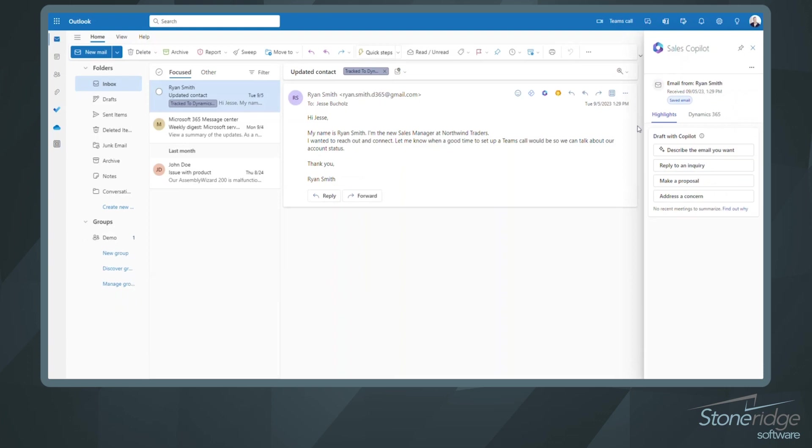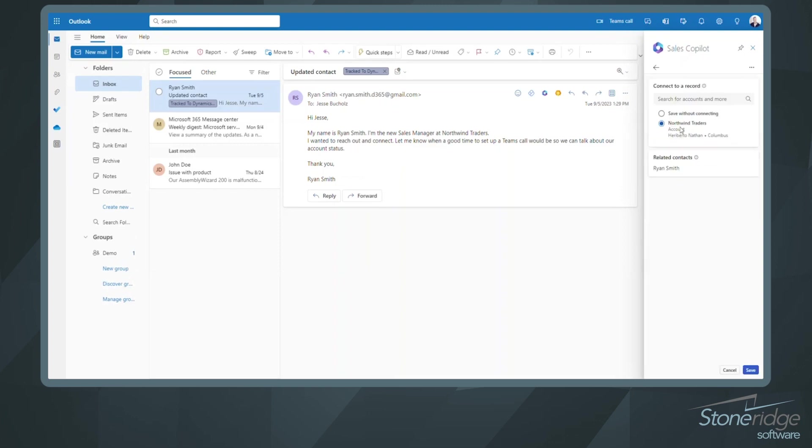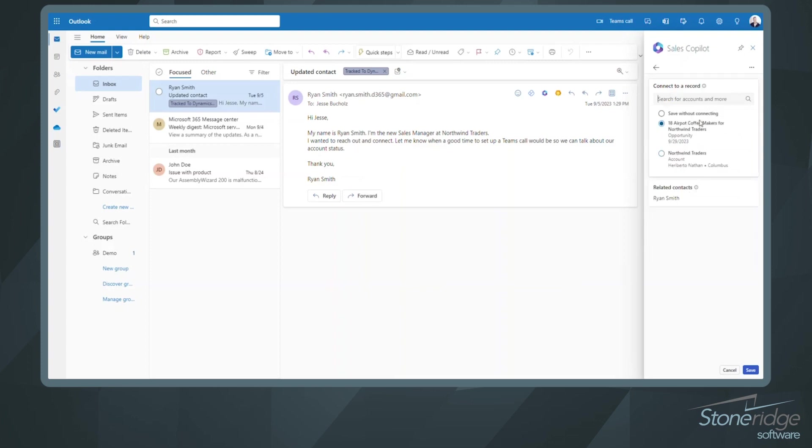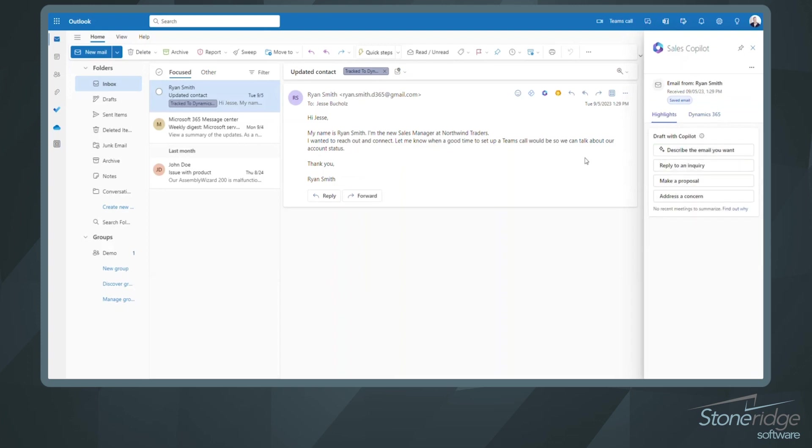Now let's take a look at how, if we wanted to track this email to a specific opportunity, we can leverage some additional features and functionality. So I'm going to go back into my Dynamics 365 tab and change the connected record. I'm going to look for Northwind Traders opportunities that are available out there. So let's go ahead and grab this first one, 18 AirPod Coffee Makers, and we're going to update where this is being tracked to. So now I've got this email tracked to this specific opportunity, and we come back into my highlights here. I can go ahead and make that response or generate a response leveraging Copilot as well.